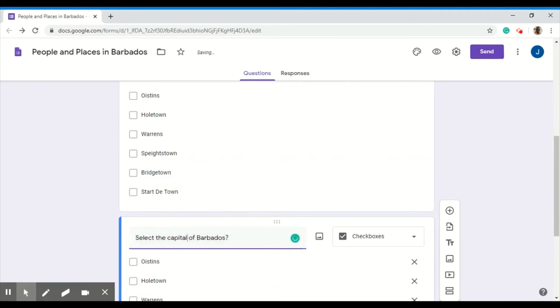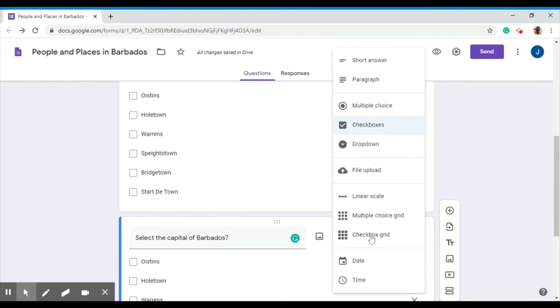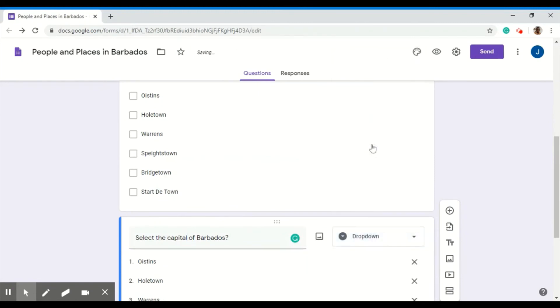To change this from a checkbox, I can go back to my drop down list here and select the drop down option.